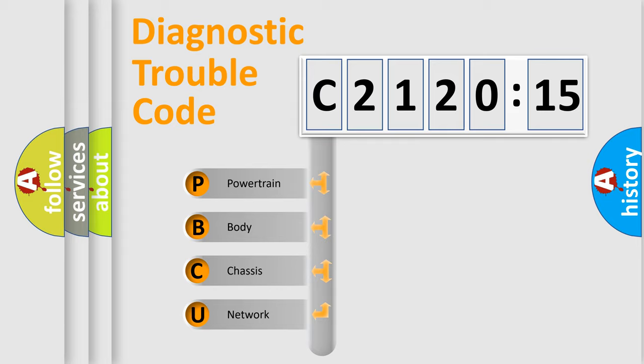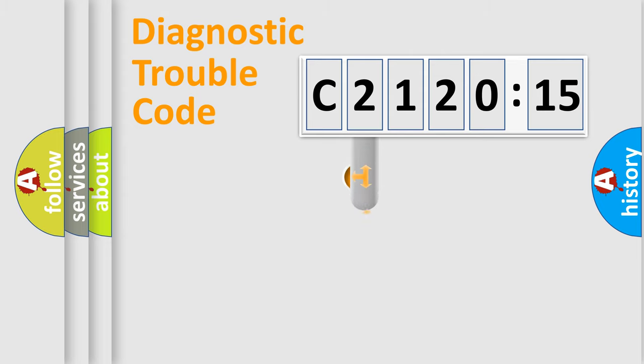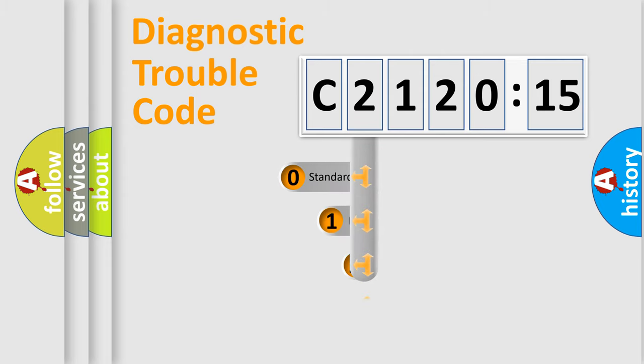We divide the electric system of the automobile into four basic units: Powertrain, Body, Chassis, and Network.